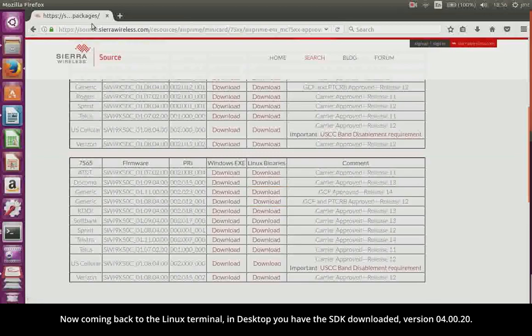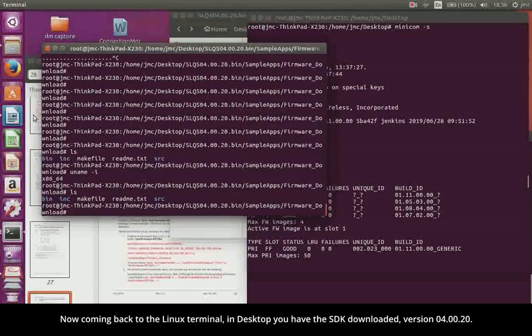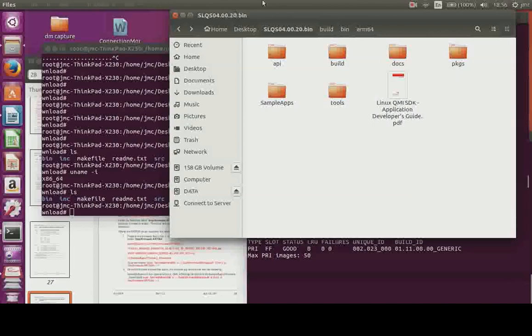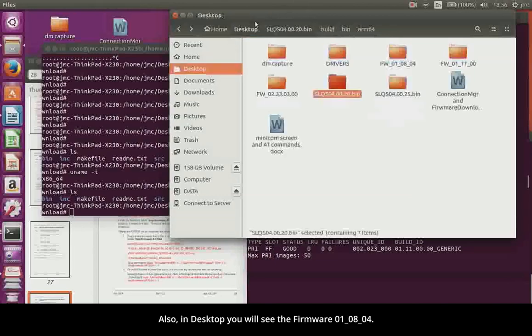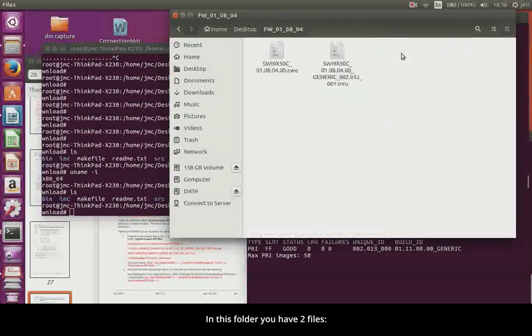Now coming back to the Linux terminal, in desktop you have the SDK downloaded, version 40020. Also, in desktop you will see the firmware 10804. In this folder you have two files.